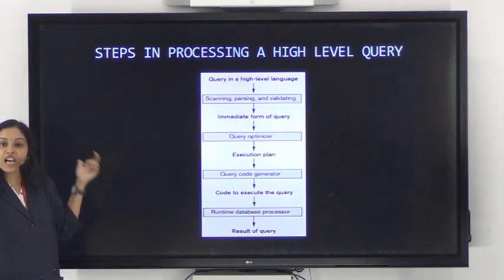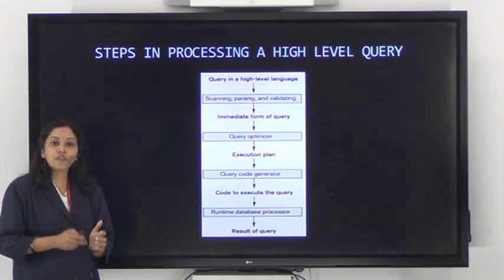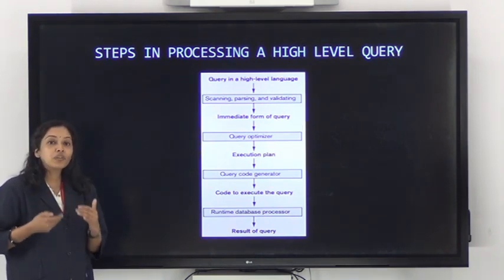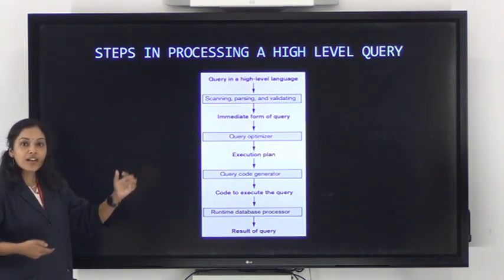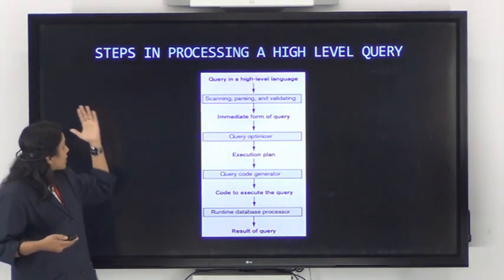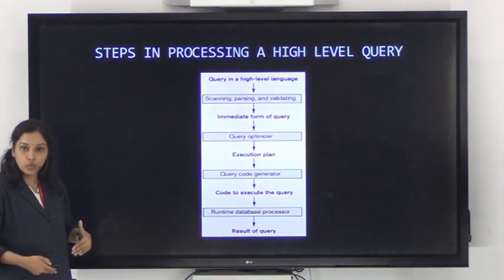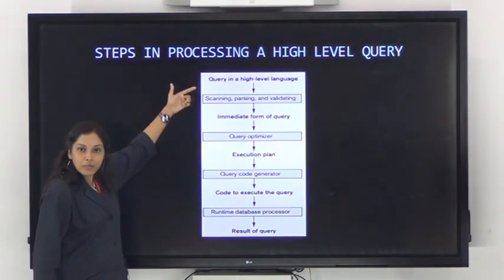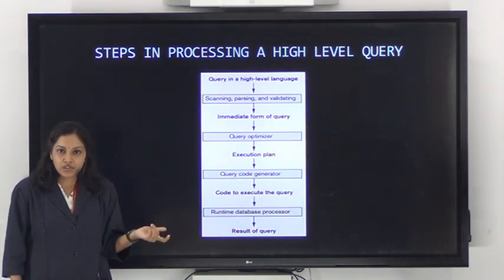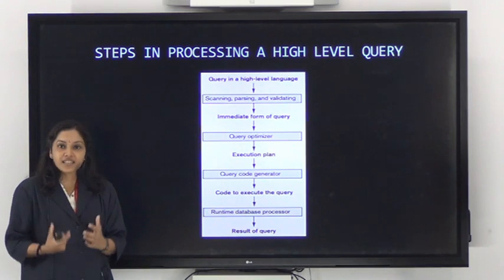Given a high-level language query, our aim is to optimize it. The first step in processing is scanning. Scanning checks for keywords, looks for spelling mistakes, tokenizes the query, and checks the syntax of each token to verify whether it is correct or not.